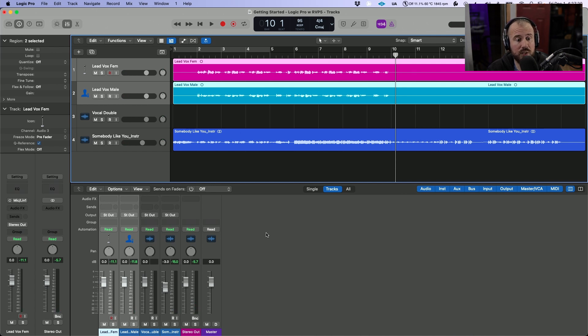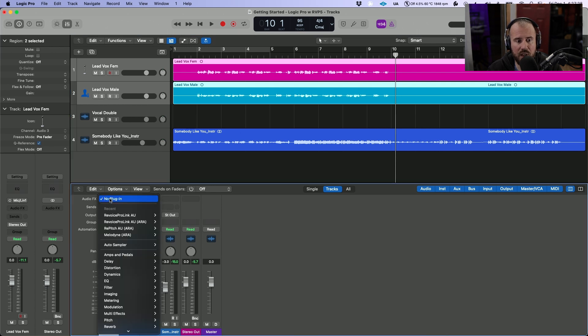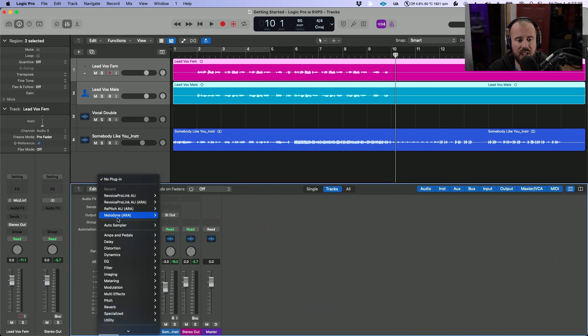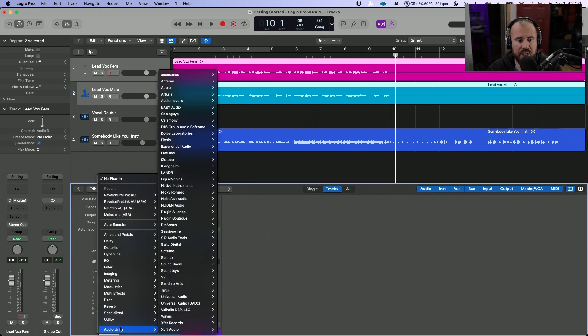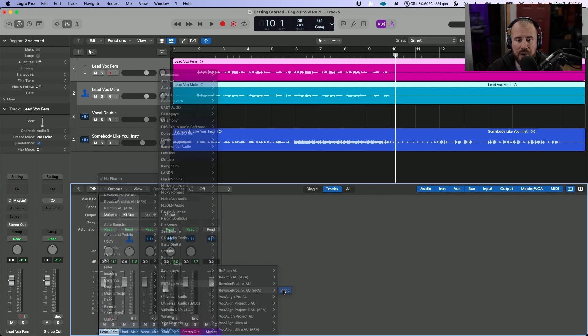So we're going to do that using the AU ARA version of Revoice Pro Link. So I've got both tracks highlighted over here. I'm going to head over to the audio effects and let's scroll down to audio units, and under Synchro Arts we are going to use Revoice Pro Link AU ARA mono.